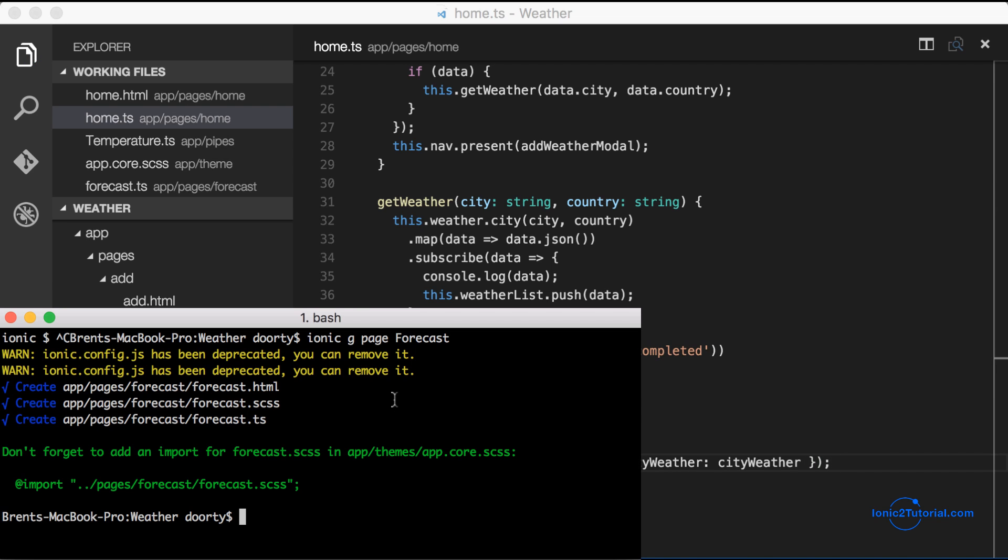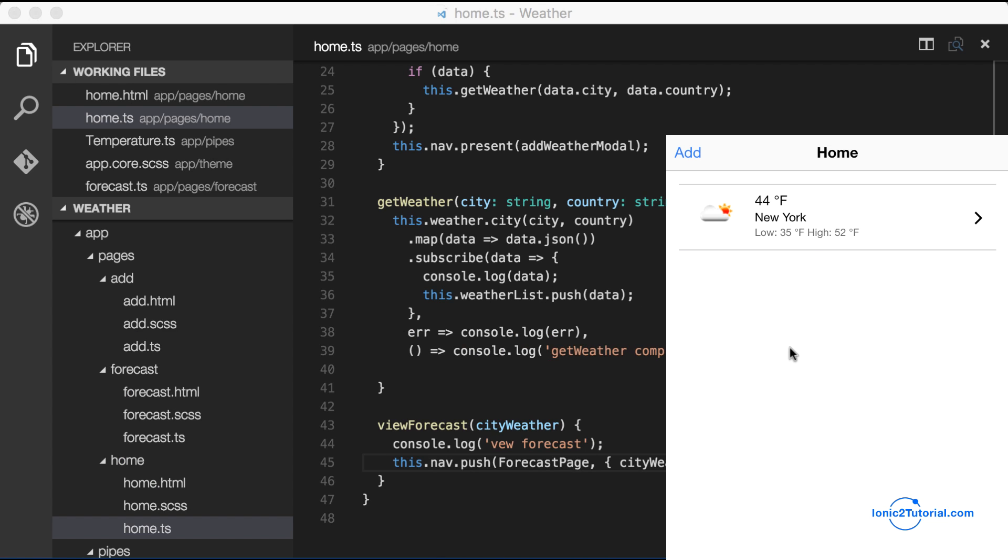So we can see how this looks. And it's just a blank page with the back button.